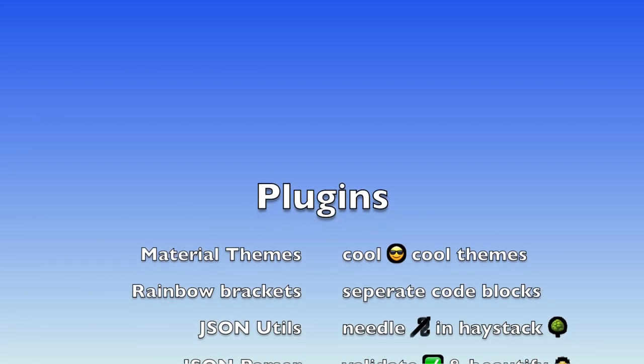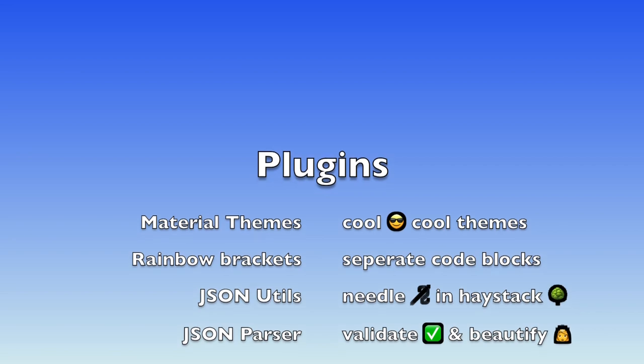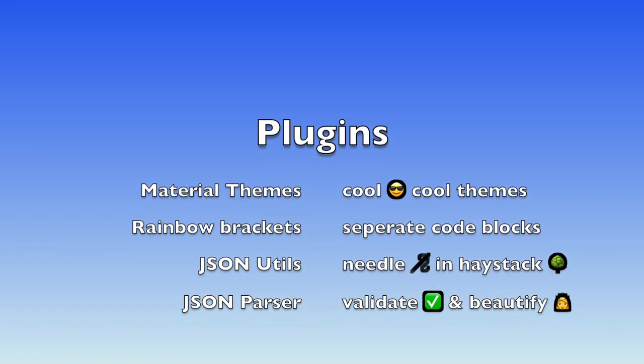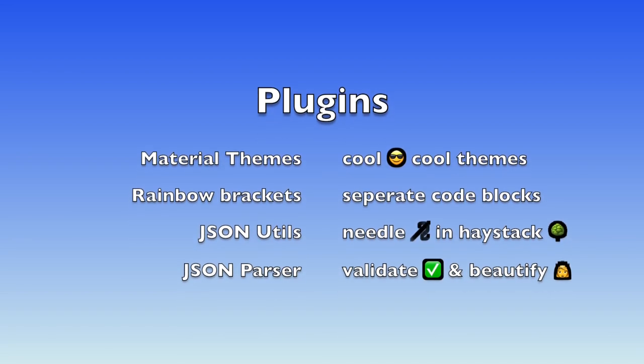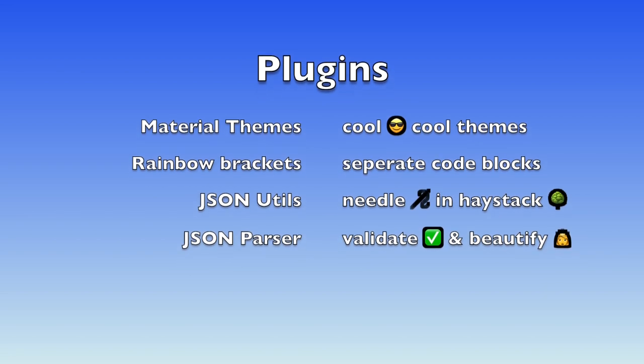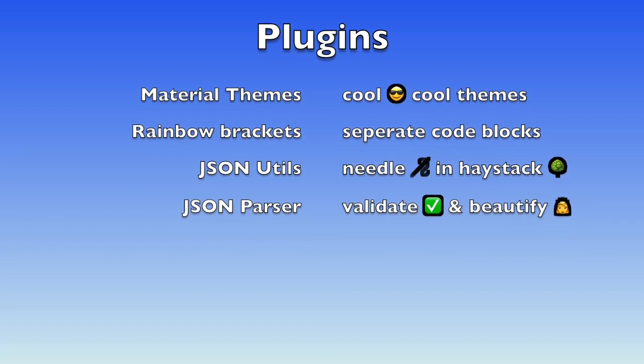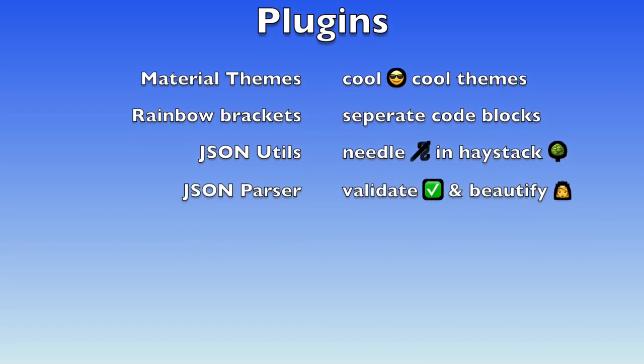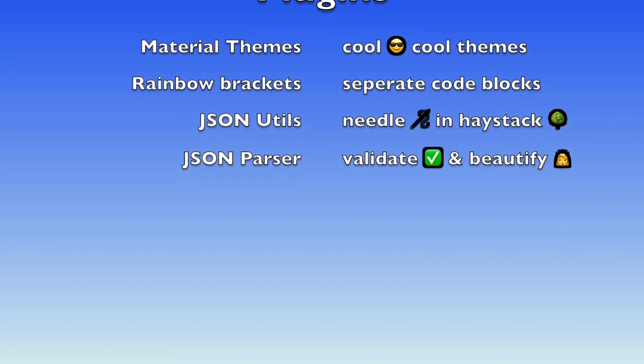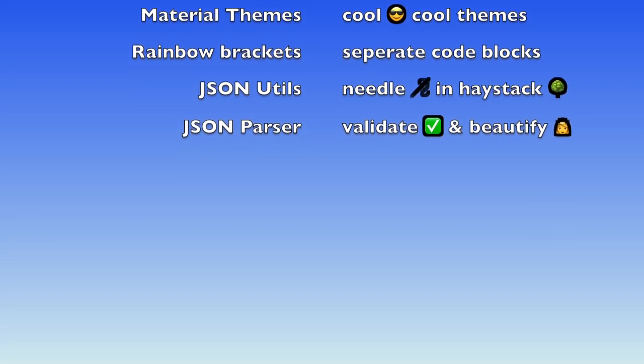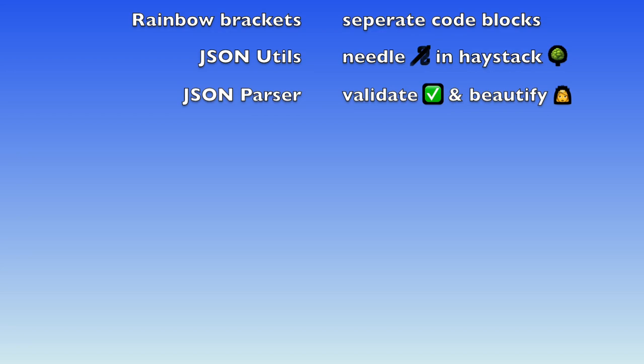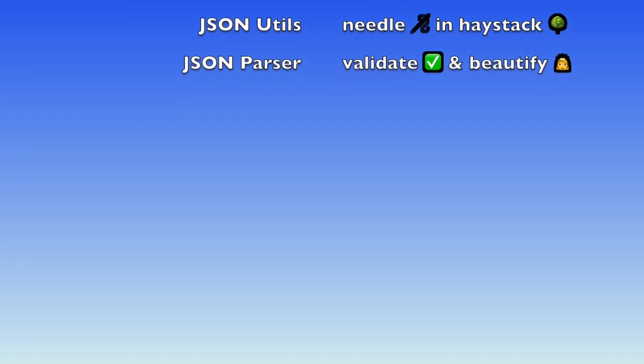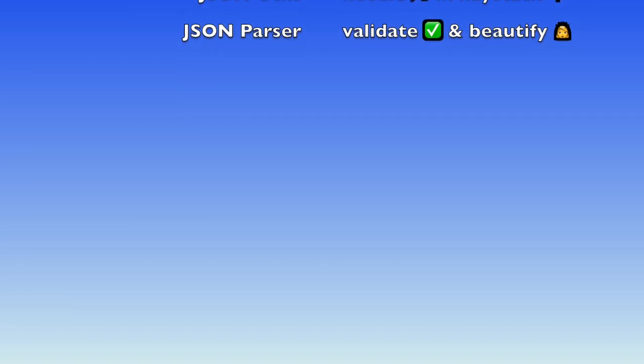So the plugins we are talking about today are material themes, rainbow brackets, json utils and json parsers. JSON utils and JSON parsers are just like finding a needle in a haystack, and json parser is like validating your jsons and beautifying them right into your IDE. We don't need to go anywhere else.